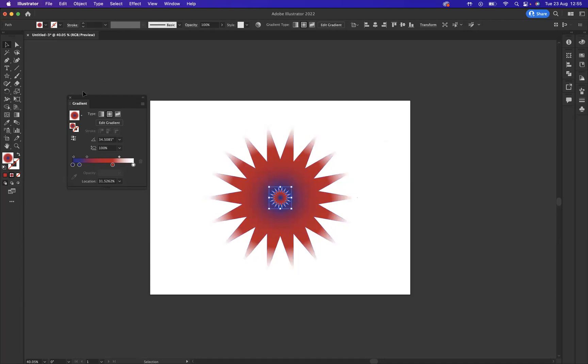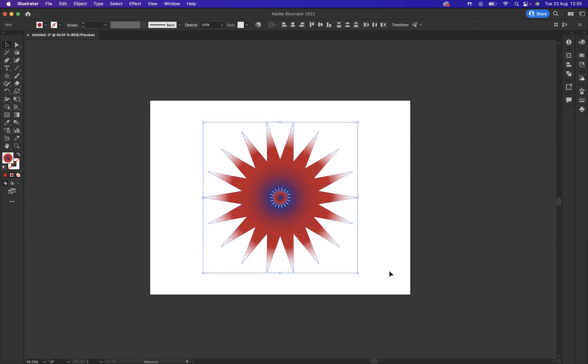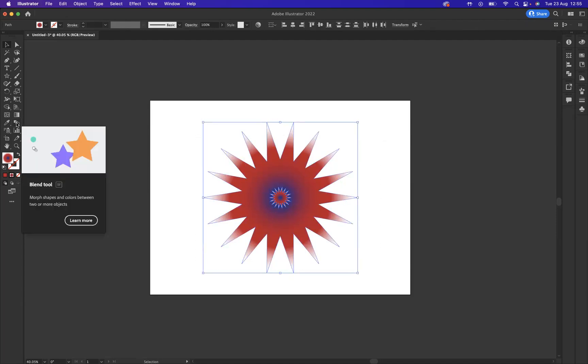Now with my selection tool, what I'm going to come through and do here is select everything that we've created. What we need to do is come through and use our blend options. I'm just going to come to the tool and double click on it.